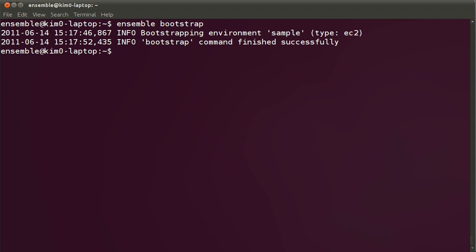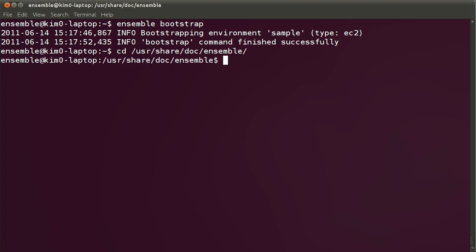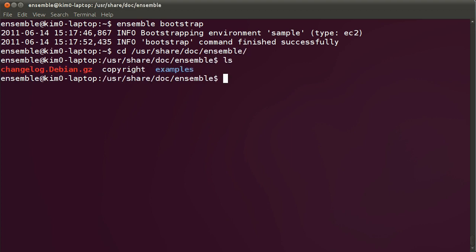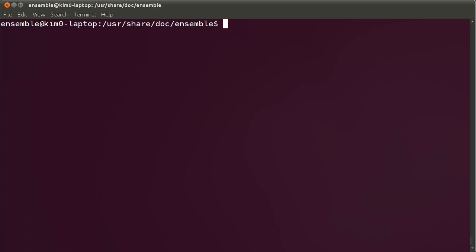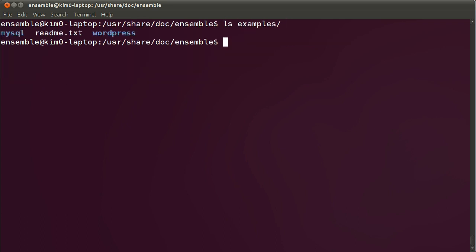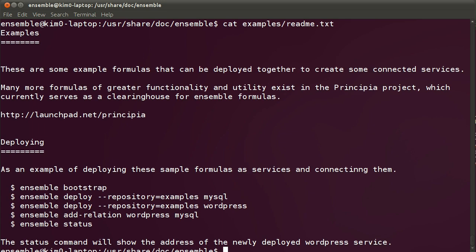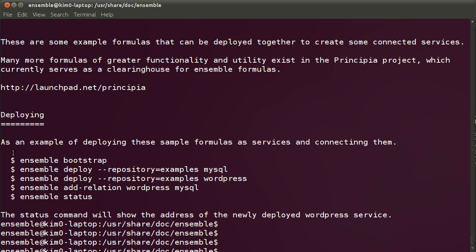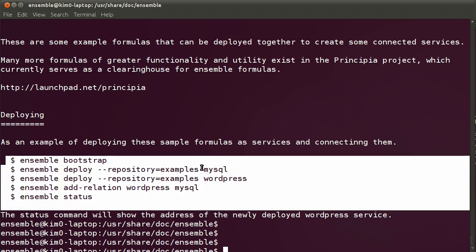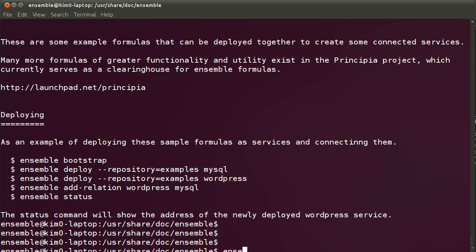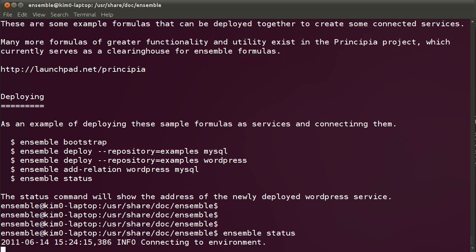With the environment bootstrapped, we want to deploy our first actual formula. Visiting usershare.ensemble, there should be an examples formula that we can use. Inside the examples formula, you're going to find WordPress and MySQL. You can even cat the examples readme file for the steps to deploy the first formula. Before I actually deploy it, I'm going to use Ensemble status just to make sure that the bootstrapping has completed successfully.